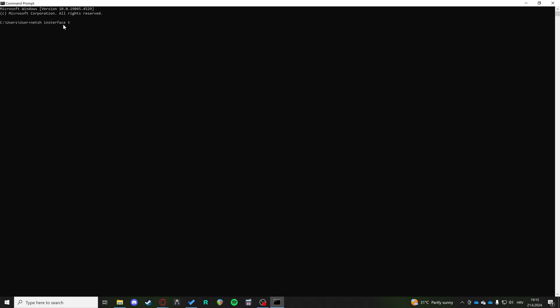Then tcp show global. This is a big command, so it's probably going to be in the description so you can just copy and paste it in your CMD.